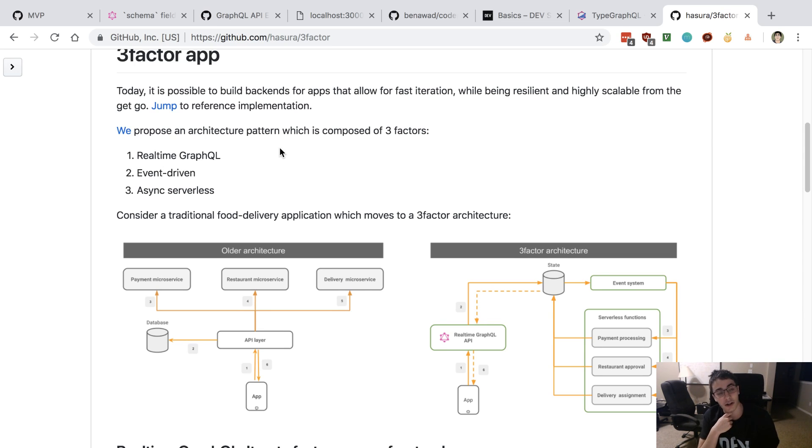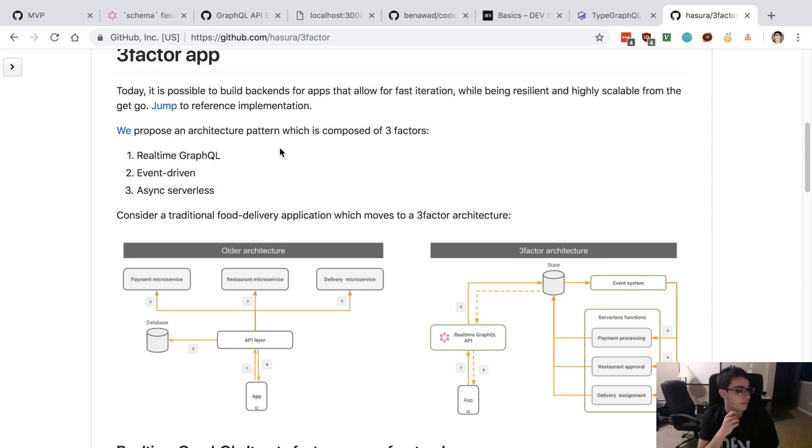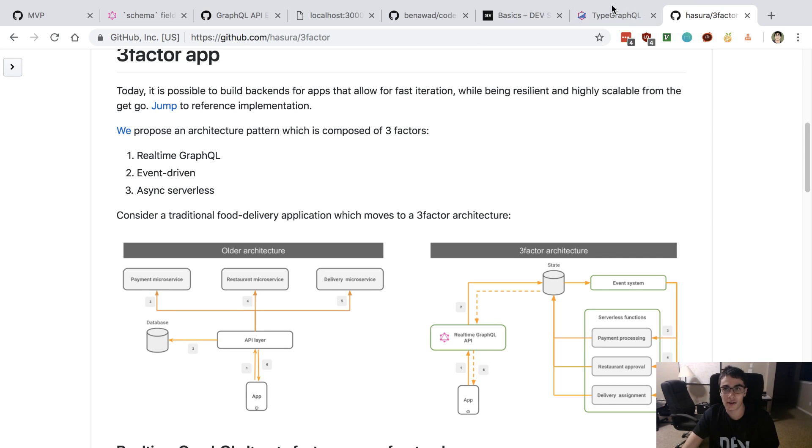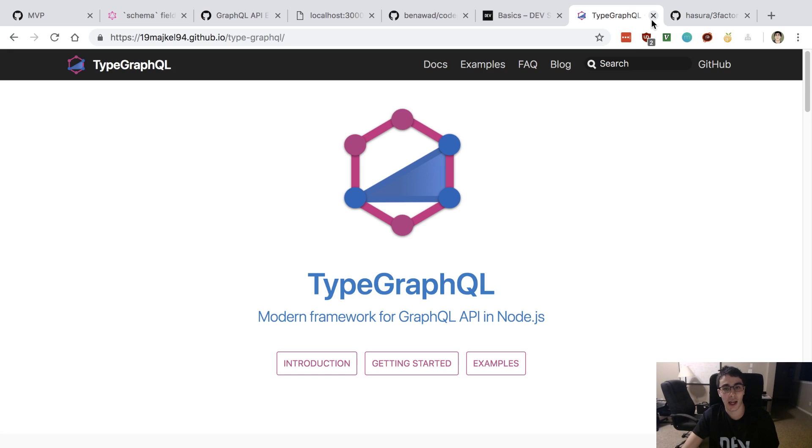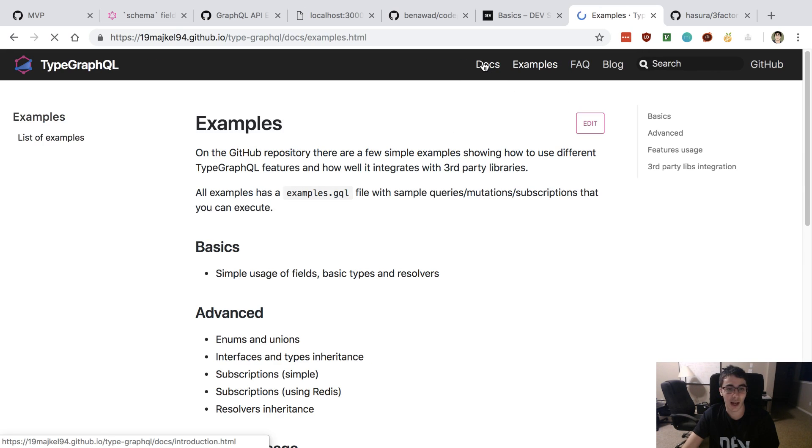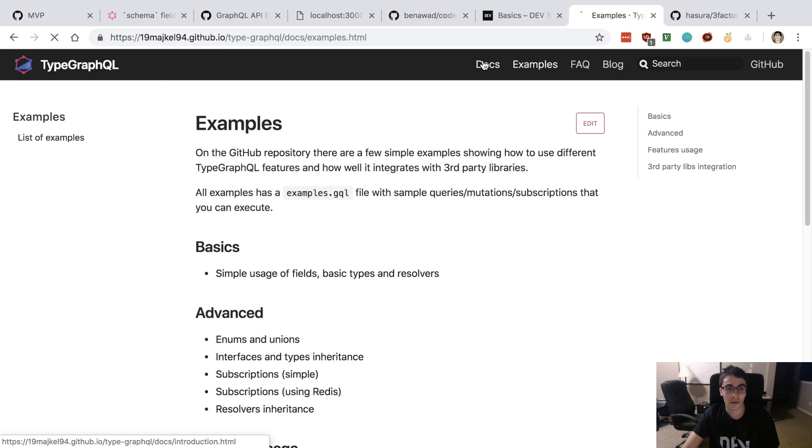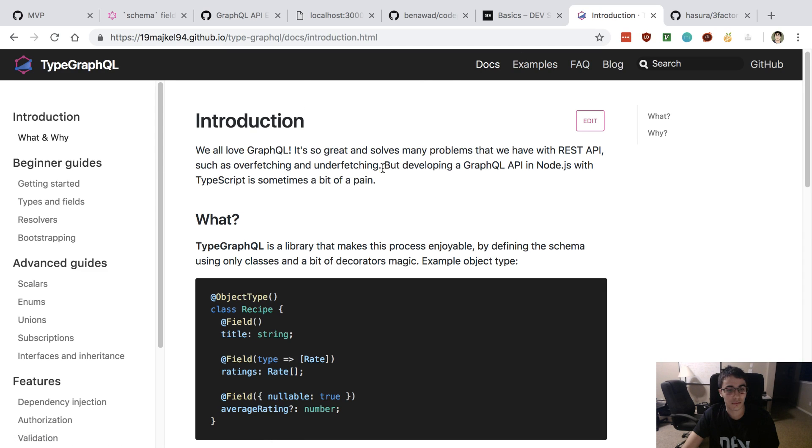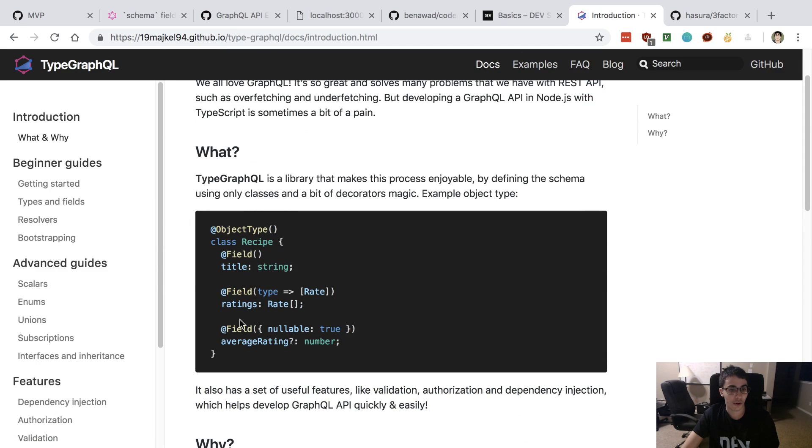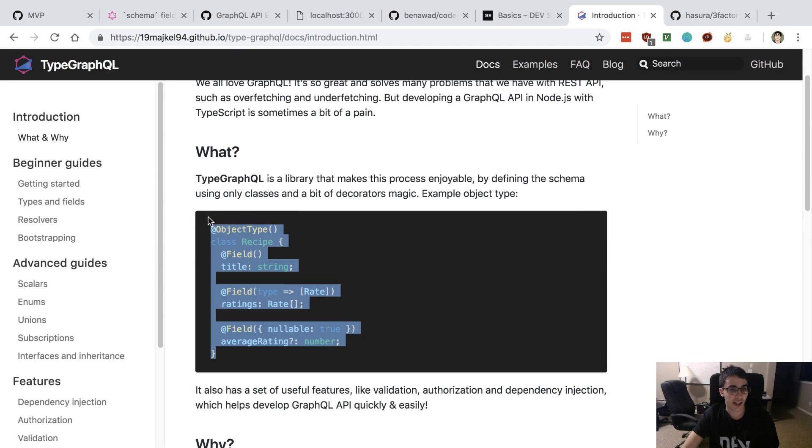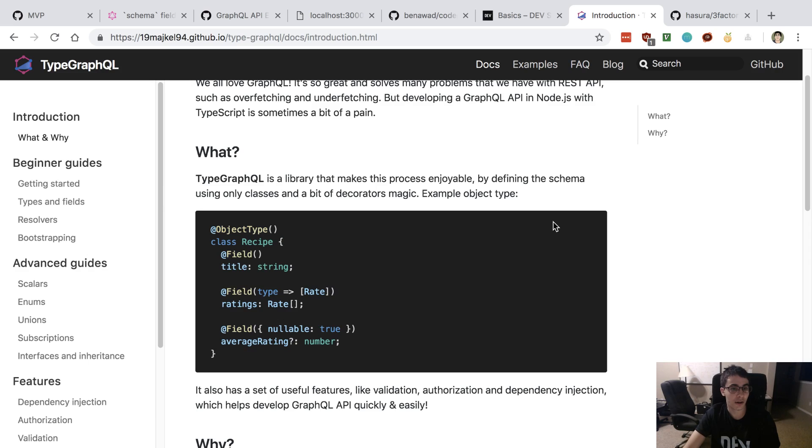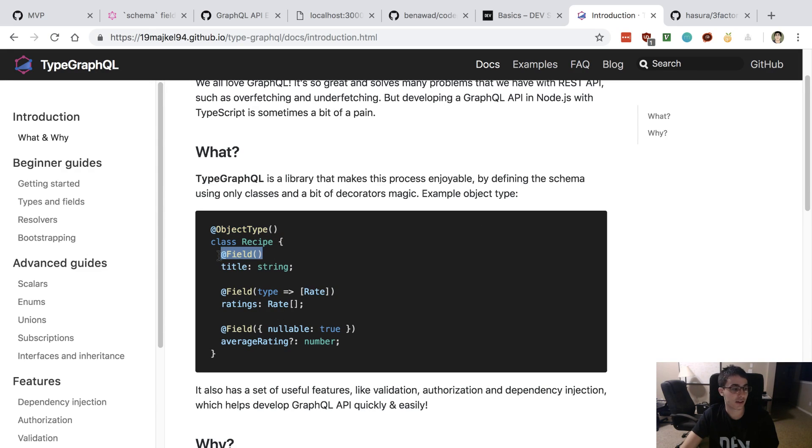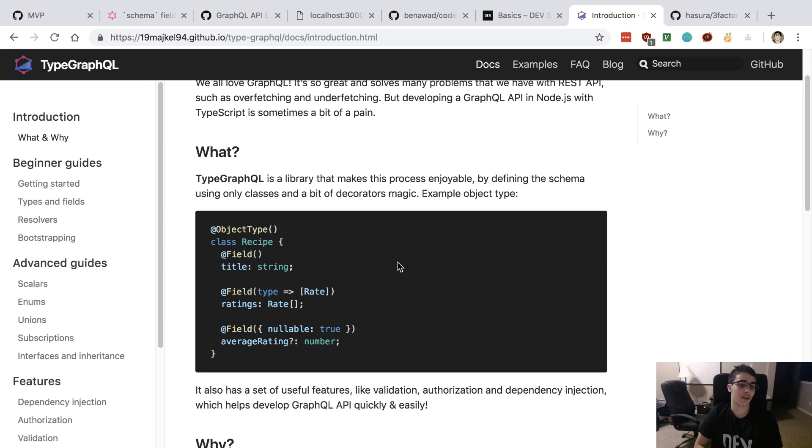What exactly is Type GraphQL? It is creating a GraphQL schema using TypeScript classes. Here's a recipe class and they're defining fields with decorators instead of using the standard design language.